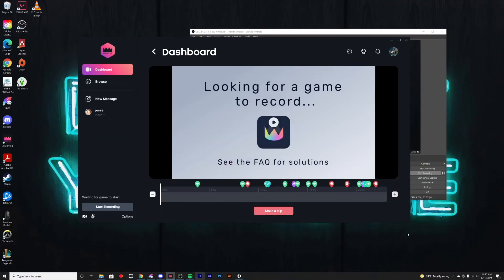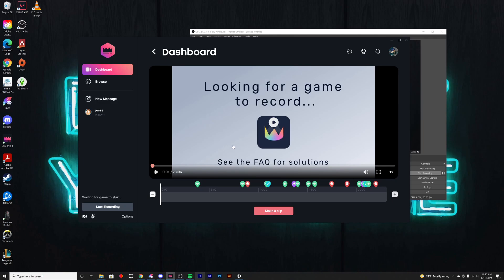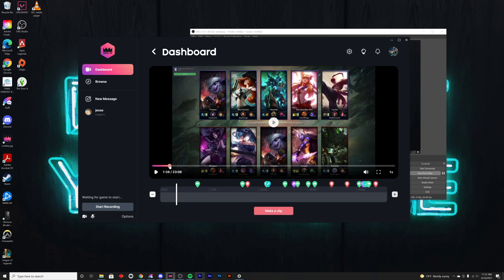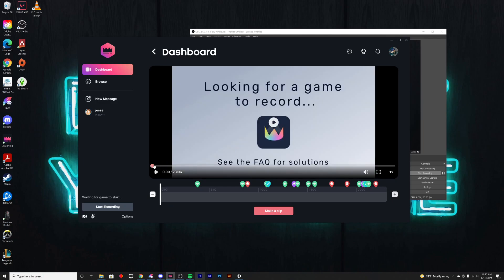It's normal in your recordings to see this 'looking for a game to record' screen for the first few seconds as the game is booting up. But if your entire recording has this screen, there's something you can do to help address that.